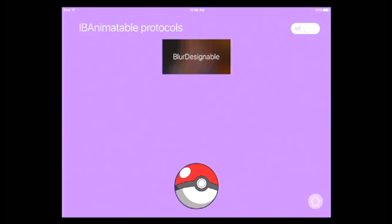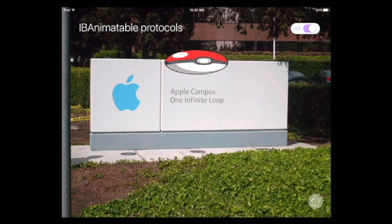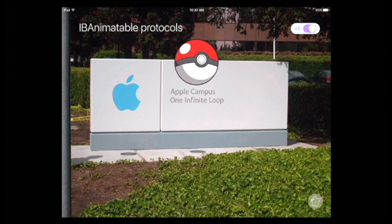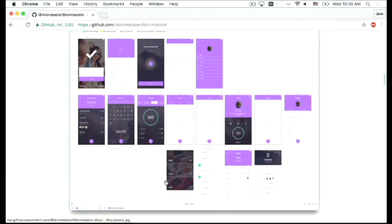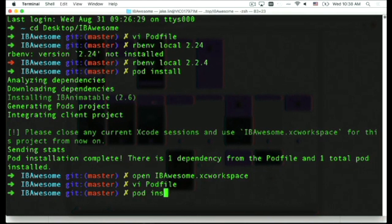Next time you want to implement a custom UI element, think about which protocols you want and grab your POP ball. Let's look at a practical example. I'm going to install another library called Material — Material Design is a design language from Google, used in Android and web. I do some copy-paste in the Podfile, adding Material and installing the pod.